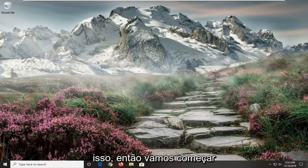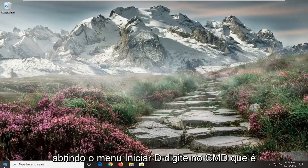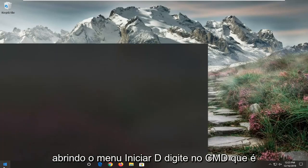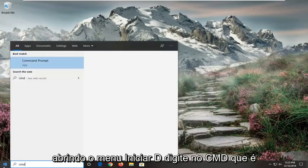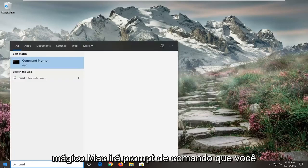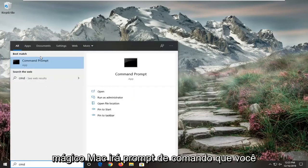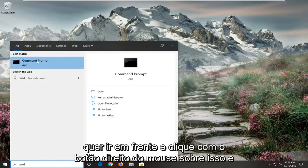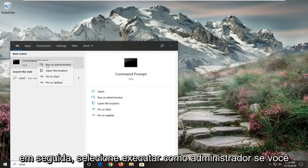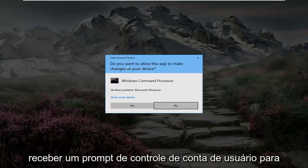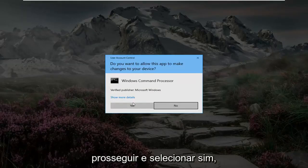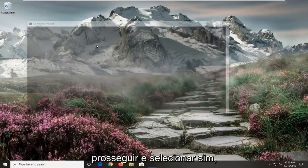So we're going to start off by opening up the Start menu, type in CMD, and wait for the best match to come back with Command Prompt. You want to go ahead and right-click on that and then select Run as Administrator. If you receive a User Account Control prompt, go ahead and select Yes.